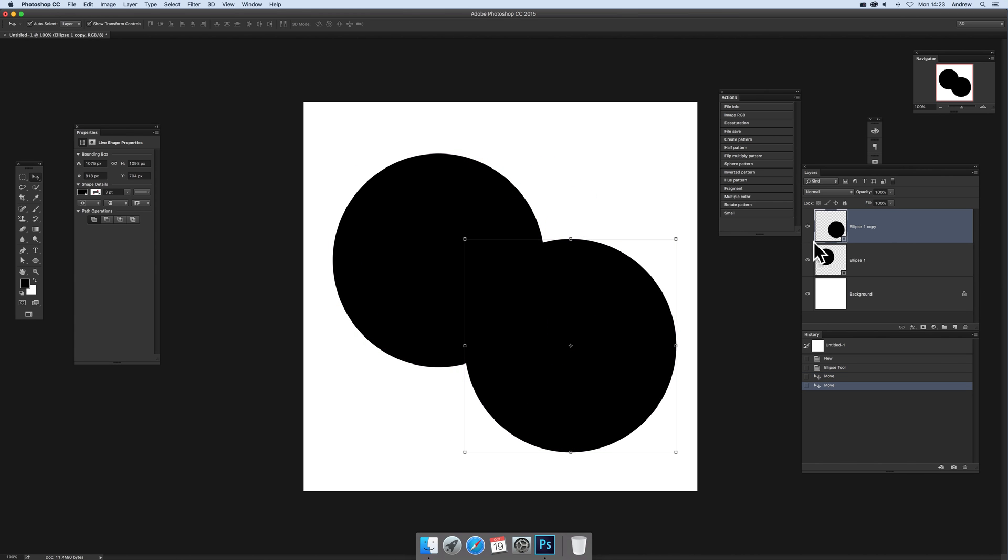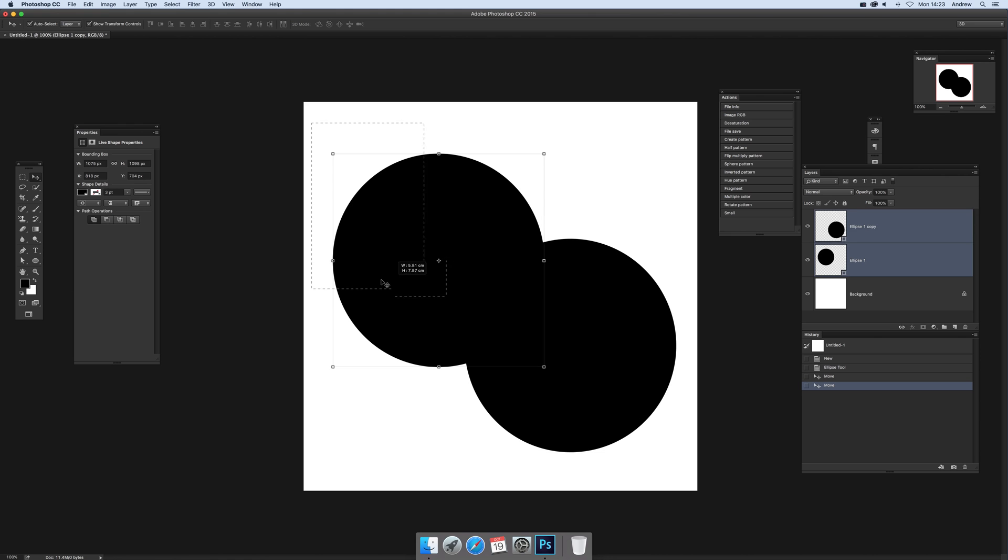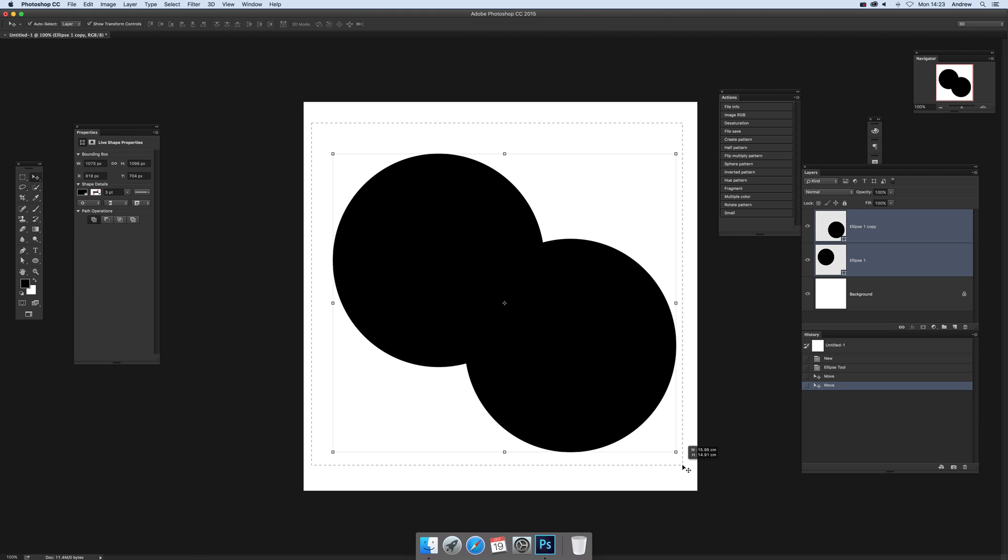You'll see over here in the layers you've got two shapes now, and you can just quickly select both, just drag over both those. You can see now they're both selected over here.